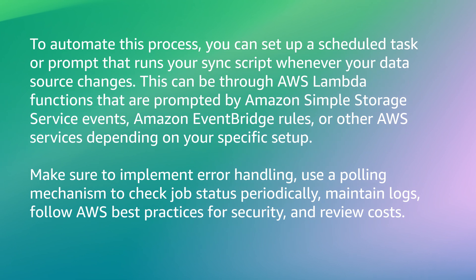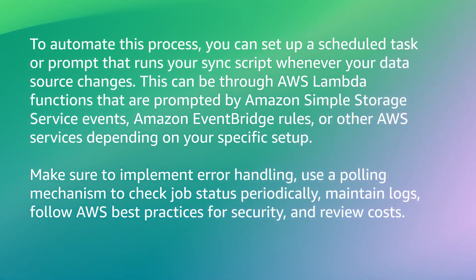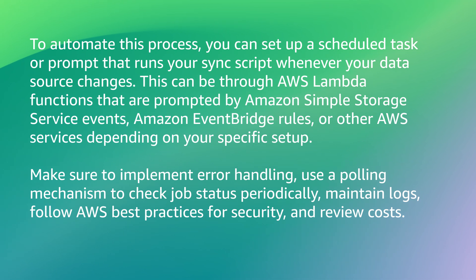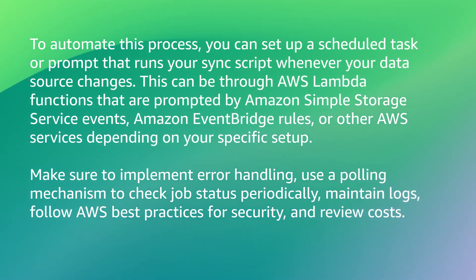Make sure to implement error handling, use a polling mechanism to check job status periodically, maintain logs, follow AWS best practices for security, and review costs. Now you know how to automatically synchronize your data to an Amazon Bedrock knowledge base. Thanks for watching and happy cloud computing from all of us here at AWS.